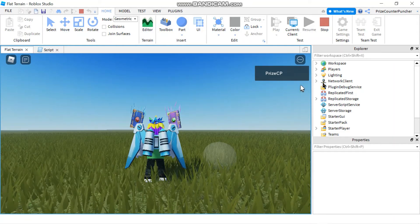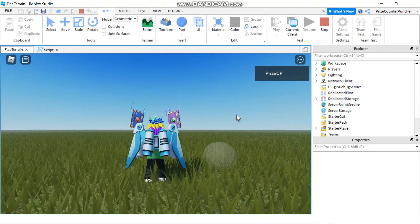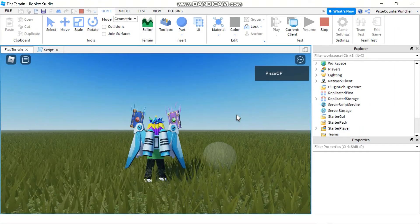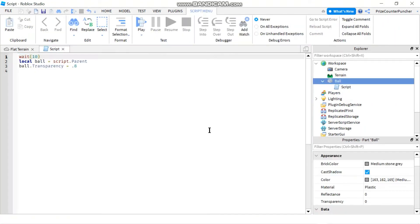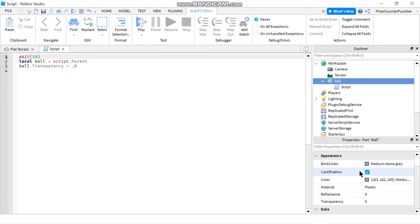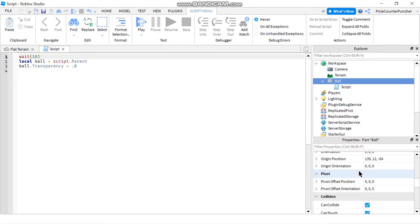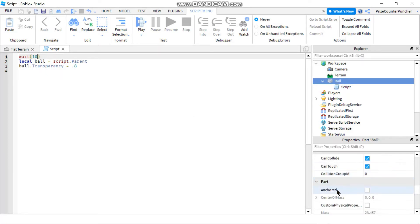Next let's look at a different type of property. Our first type was a number — you change it by assigning a different numeric value. The next property we're going to look at is the Anchored property. As you can see right now that checkbox is unchecked.